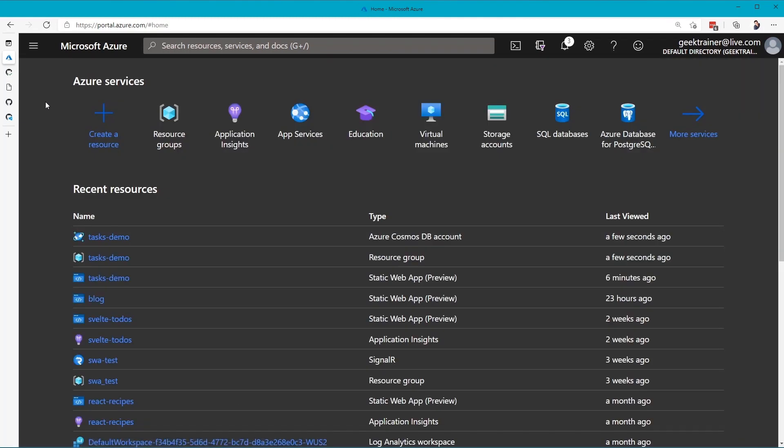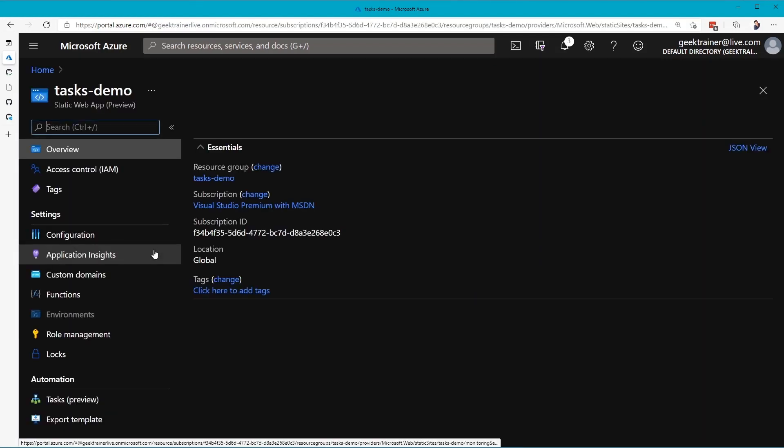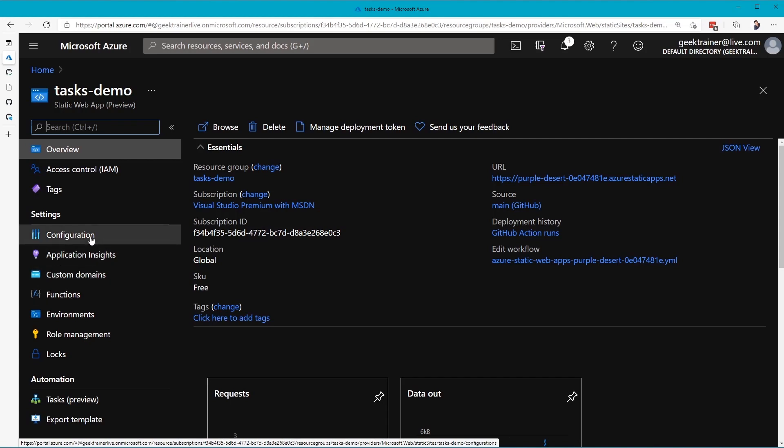I'm going to do this on Azure. Let me open up that Tasks Demo Static Web App, let me click on Configuration here.